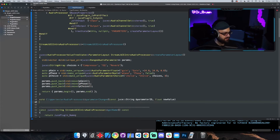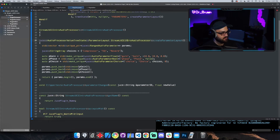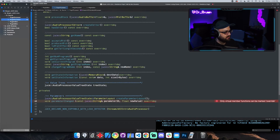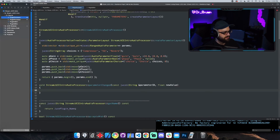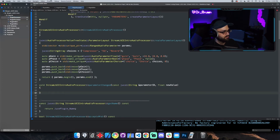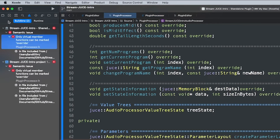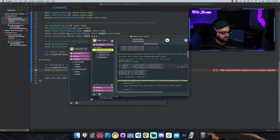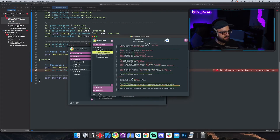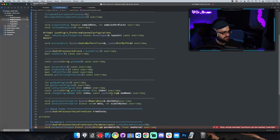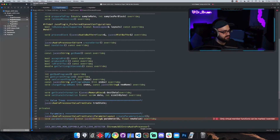Let's put it right under the existing code and make sure we have the correct class name and curly braces. One more thing: if you build, you might think we have the definition and we've implemented it so it'll be fine, but 'only virtual member functions can be marked override' — it's marked override but it works in this project. There's actually another thing we need to implement for this to work.